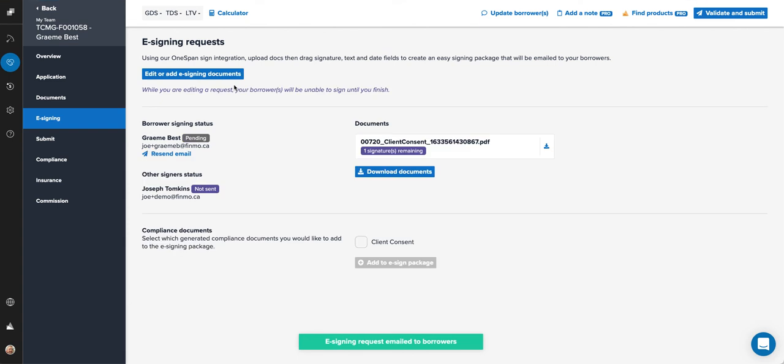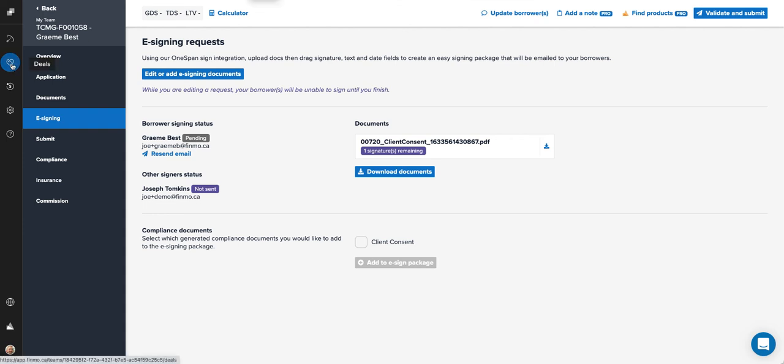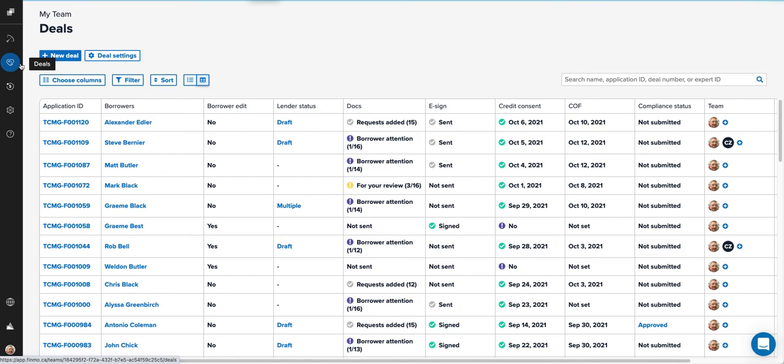They'll get it, sign it, and you'll have a copy back in no time. Go back to the deal screen—you're going to be able to see on the deal screen that for Graham Best it was sent and he's already signed.